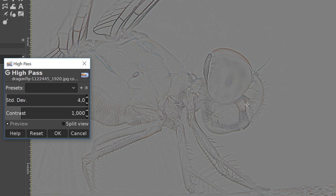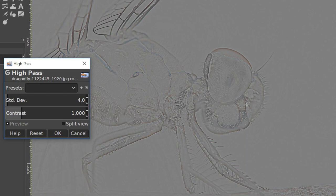When we have opened the high pass dialog box, the image turns grey with only edges and lines visible. Here we can see exactly what we are sharpening, because the high pass filter detects edges and is able to adjust them without influencing the other areas.